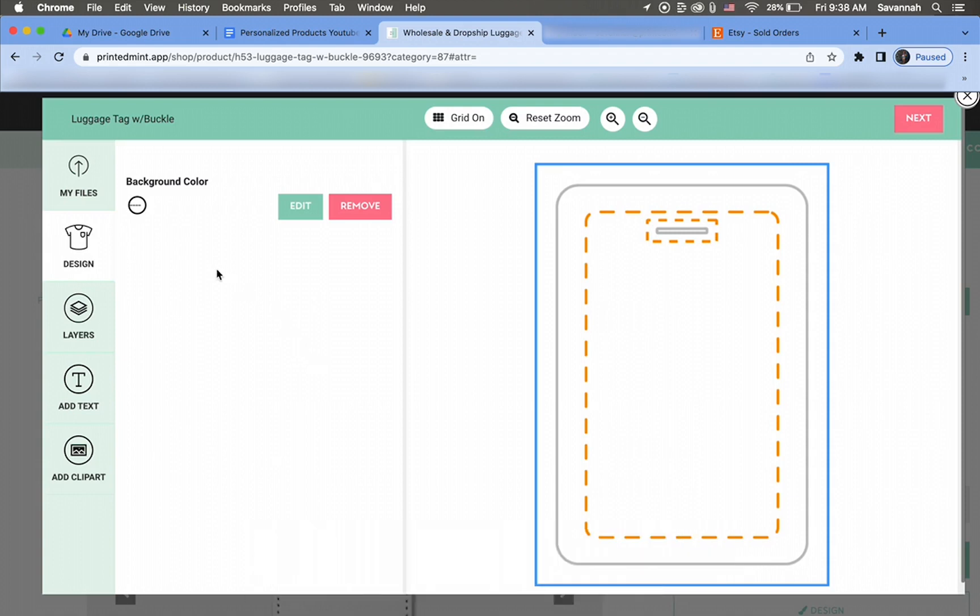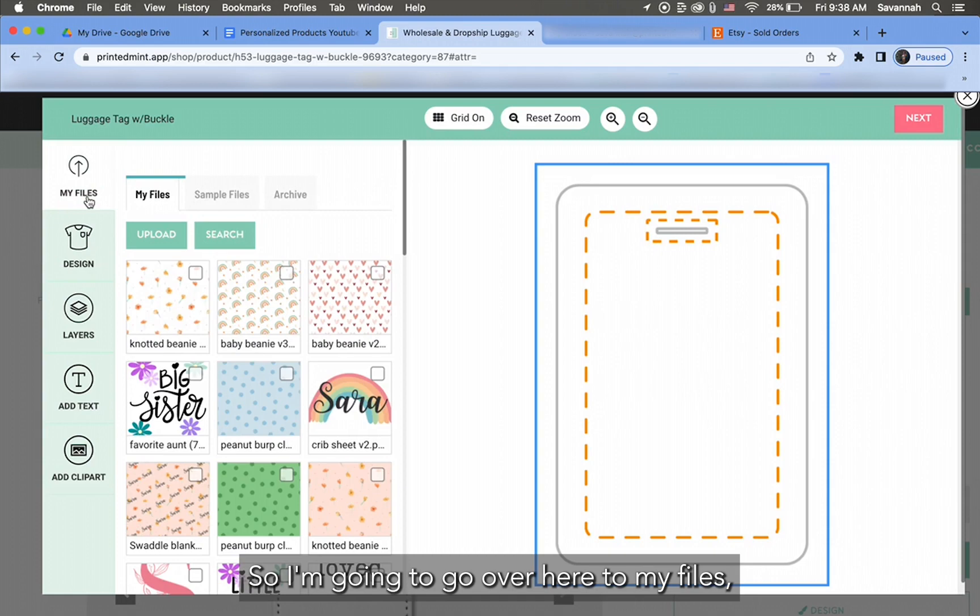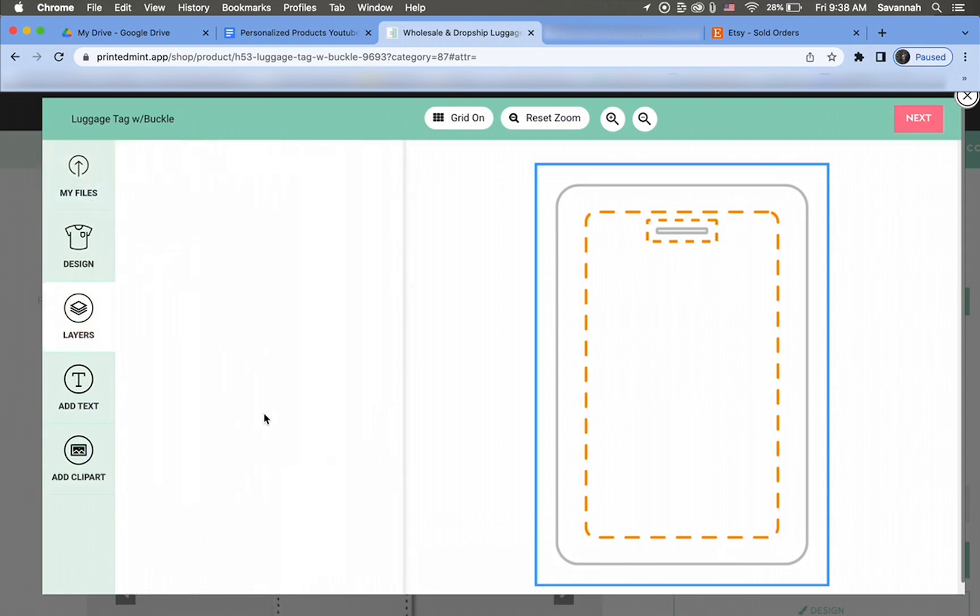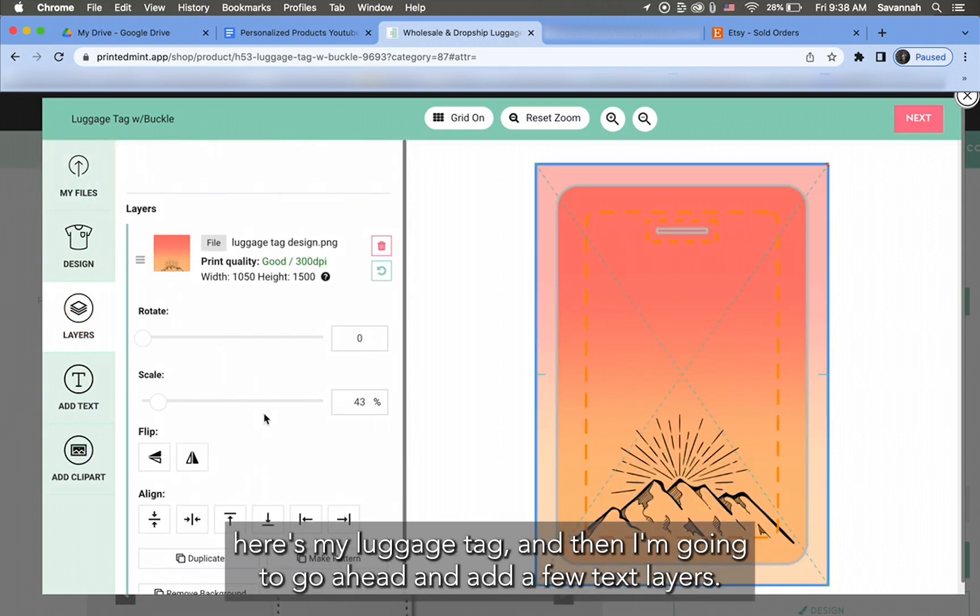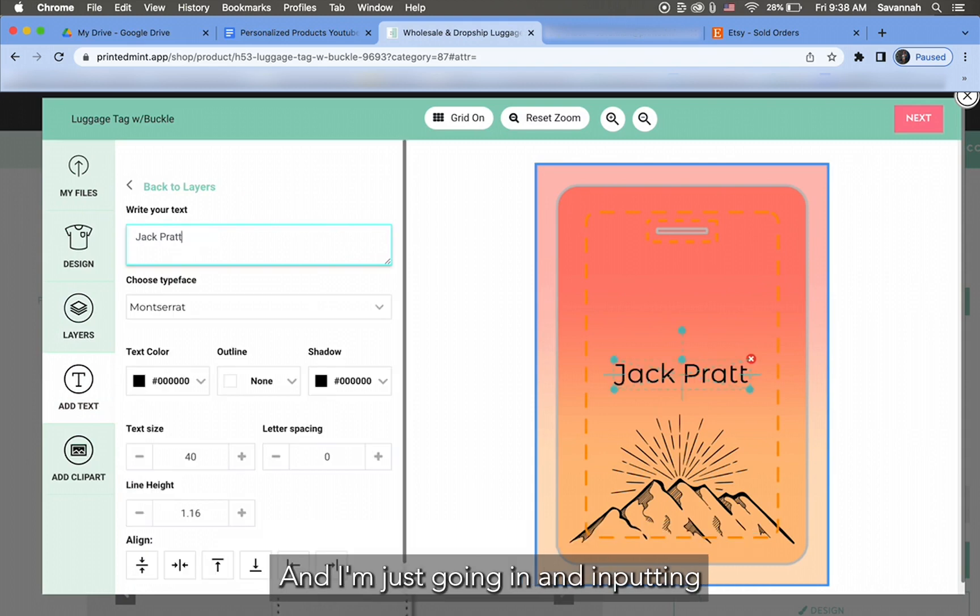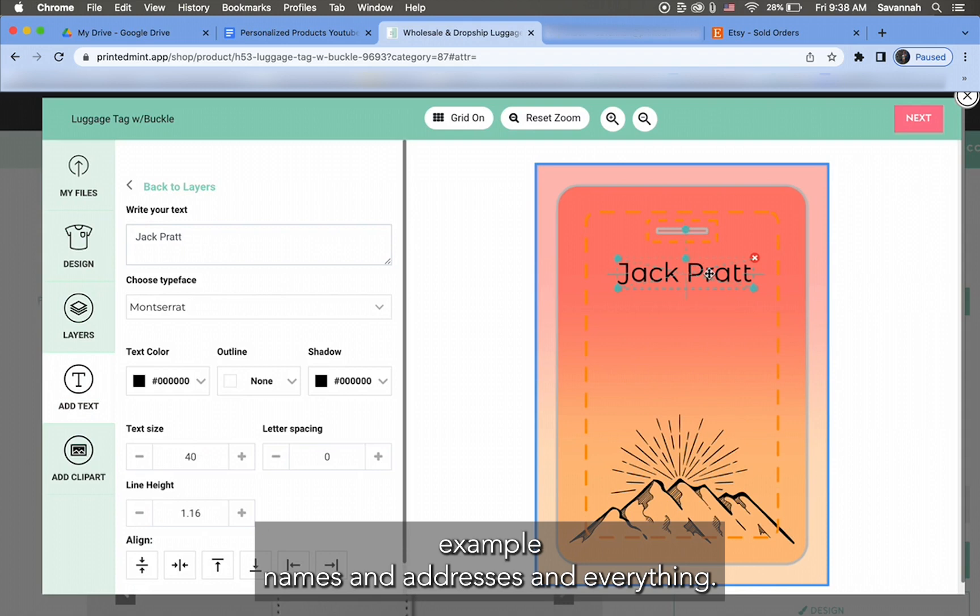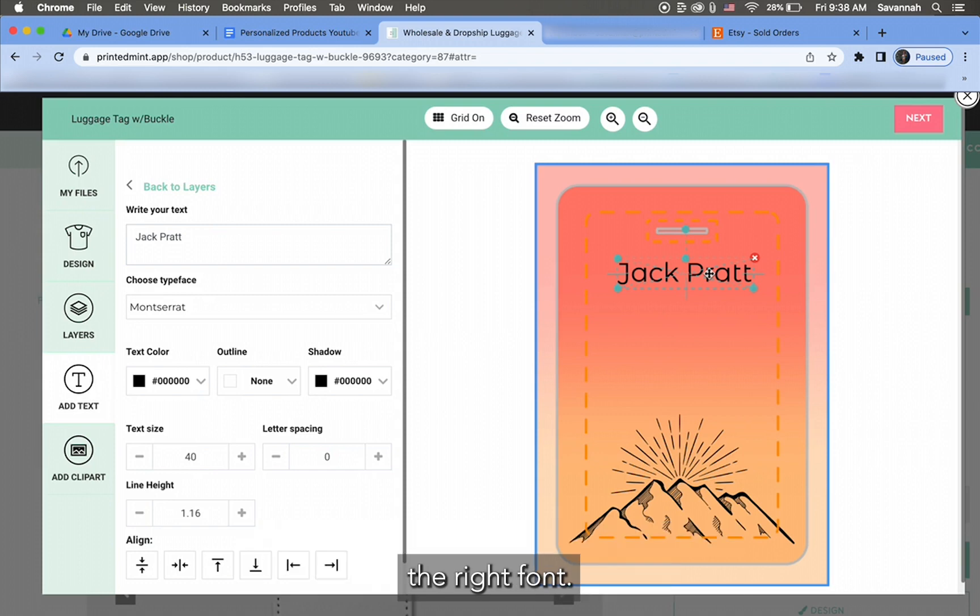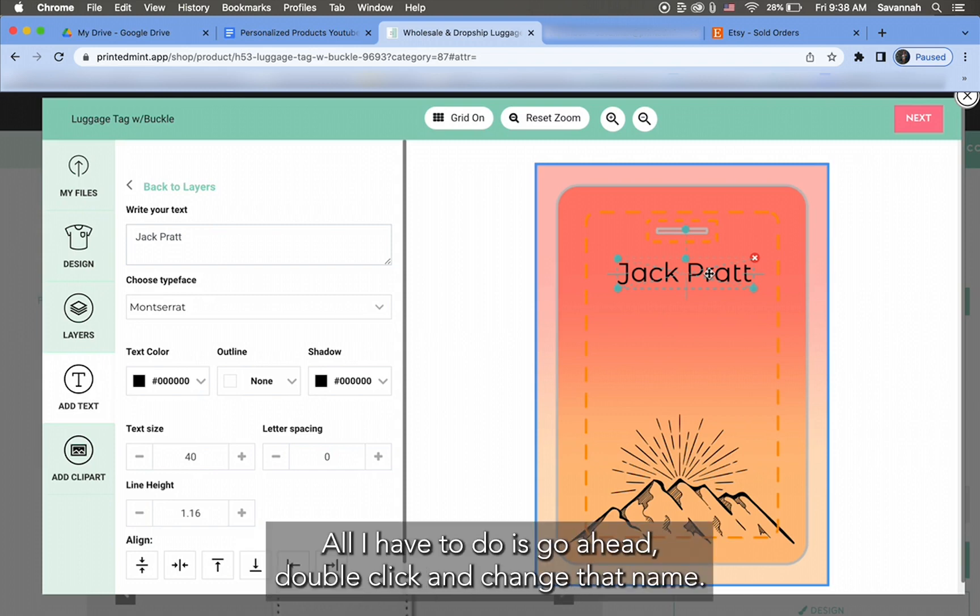So I'm going to go over here to my files. Here's my luggage tag, and then I'm going to go ahead and add a few text layers. And I'm just going in and inputting example names and addresses and everything, so that way when somebody does order, it's already the right font size, the right font. All I have to do is go ahead, double click, and change that name.